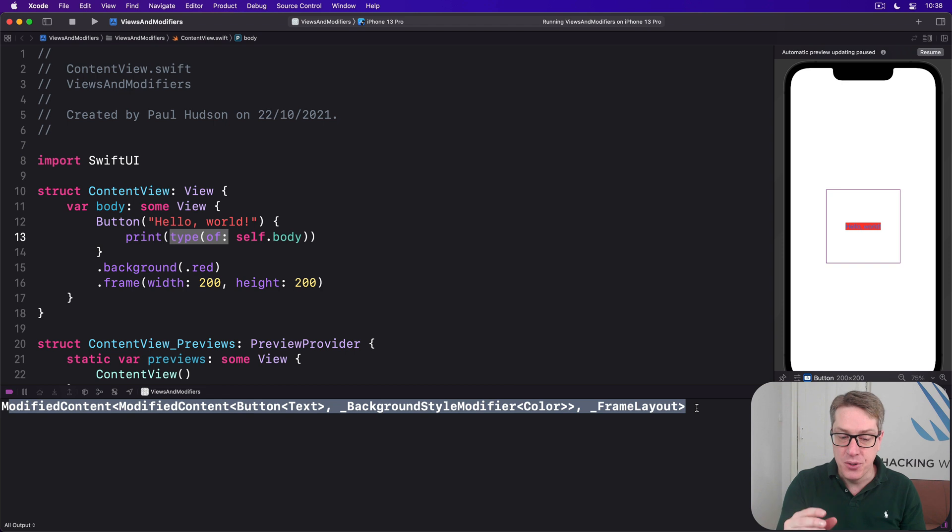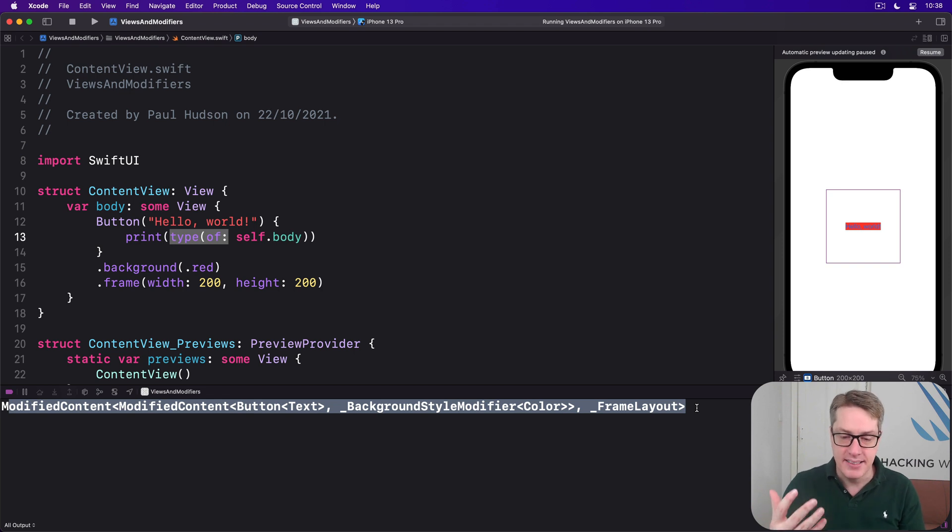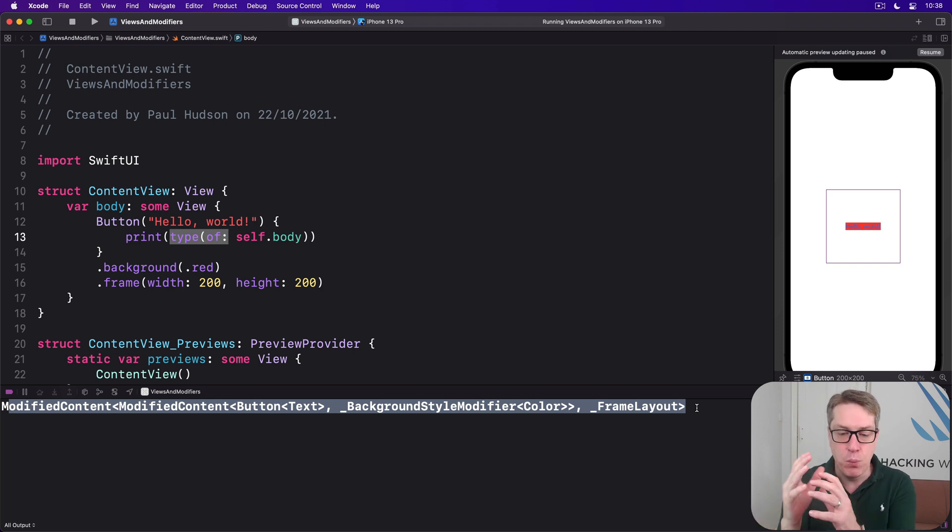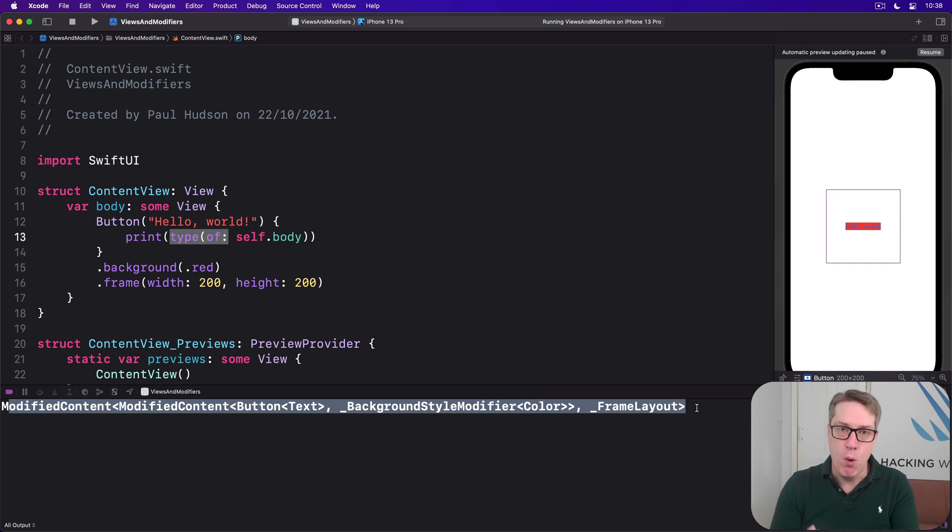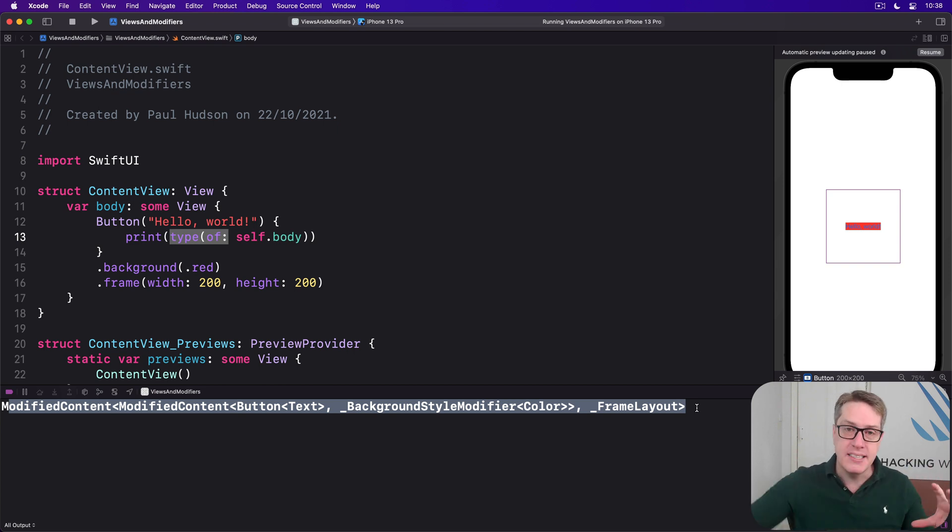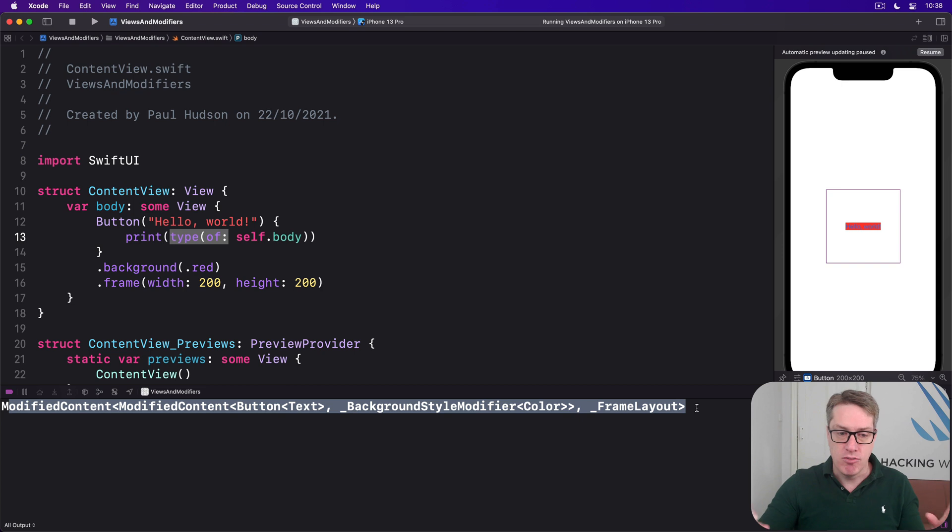It stacks up again and again and again. Each one takes a view to transform what we had before, plus the actual change to make, rather than modifying it directly.